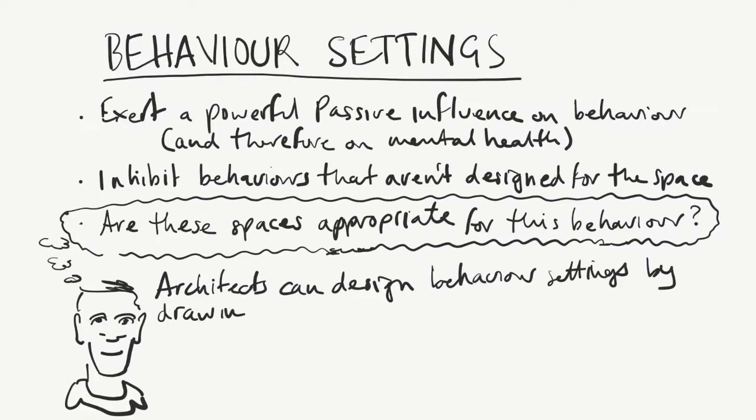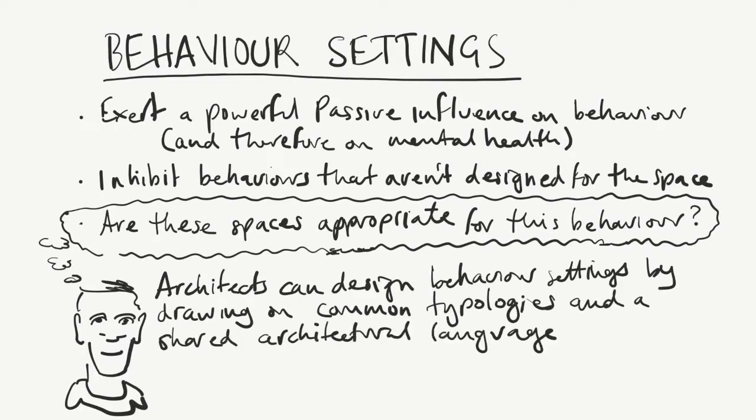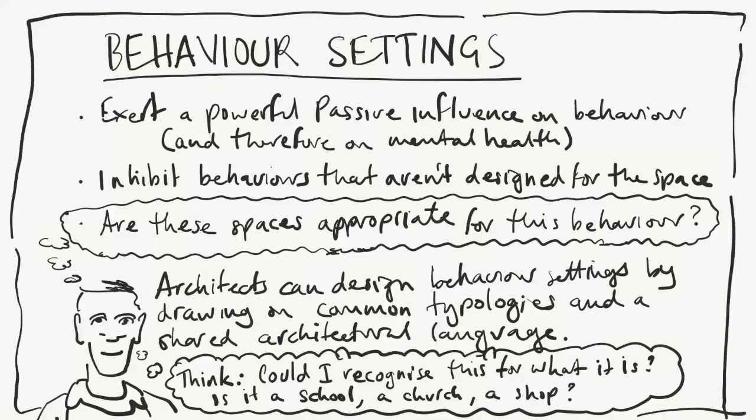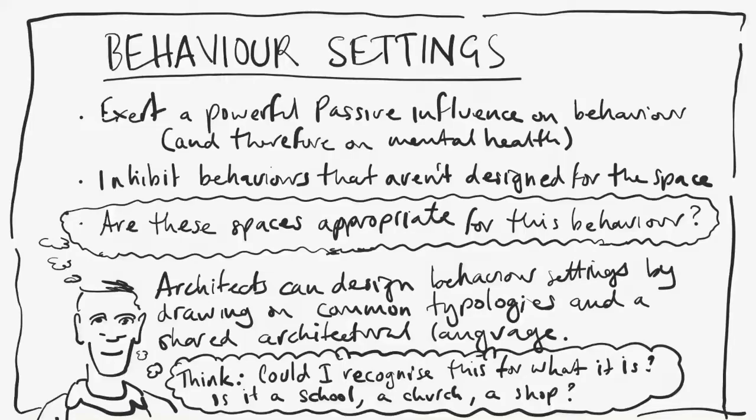Designers design behavior settings by drawing on common typologies in the shared architectural language. And to a great extent, behavior settings determine the limits of behavior that can take place therein. But it's not the only consideration for behavioral health.